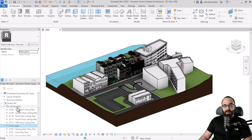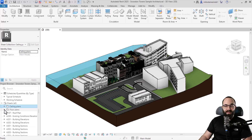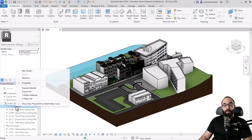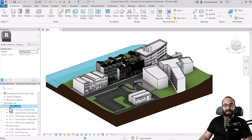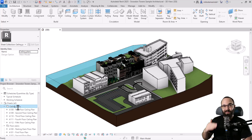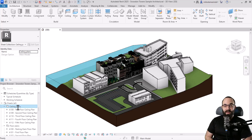Also worth mentioning: you can collapse and expand these collections. You cannot add additional sheet collections inside existing sheet collections — so you cannot have nested nodes. It's just one level. That's something to keep in mind.